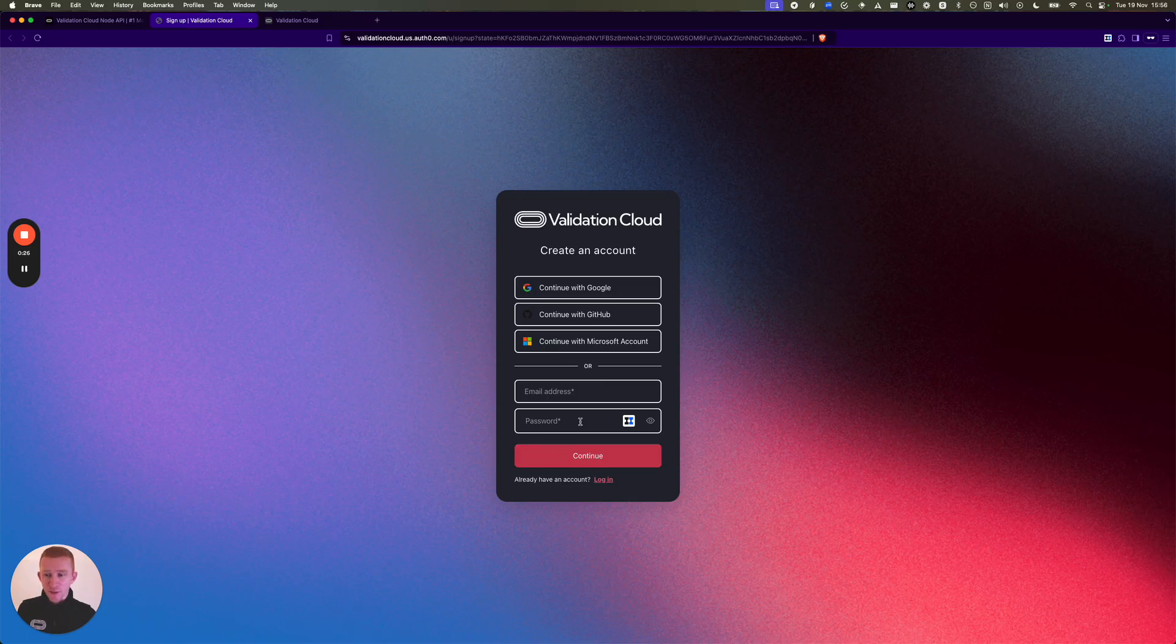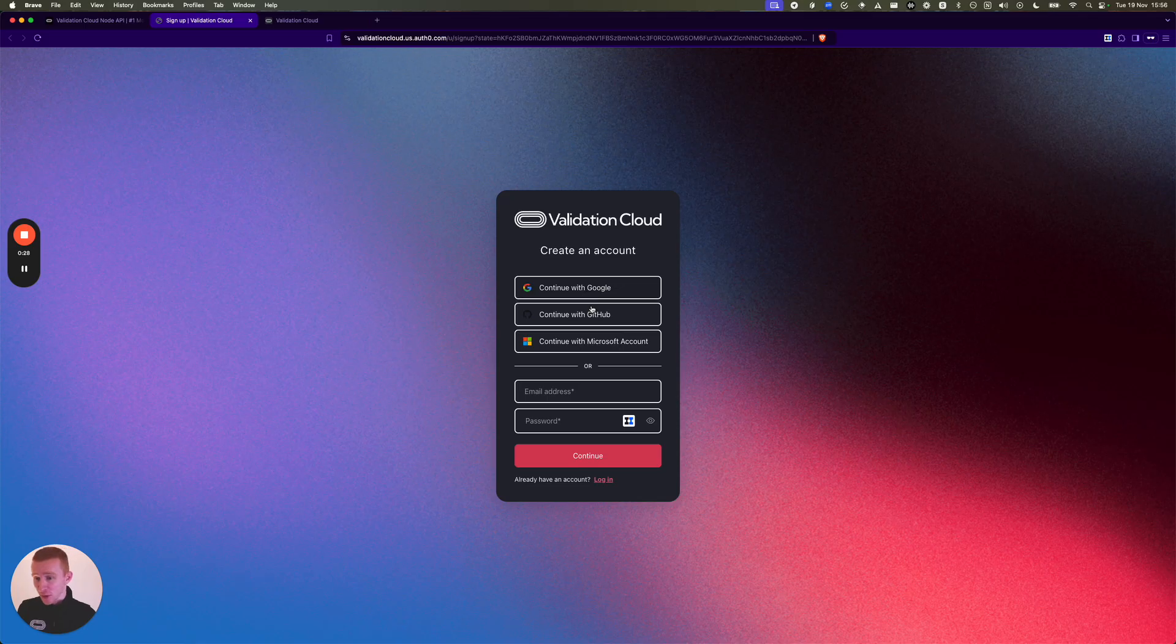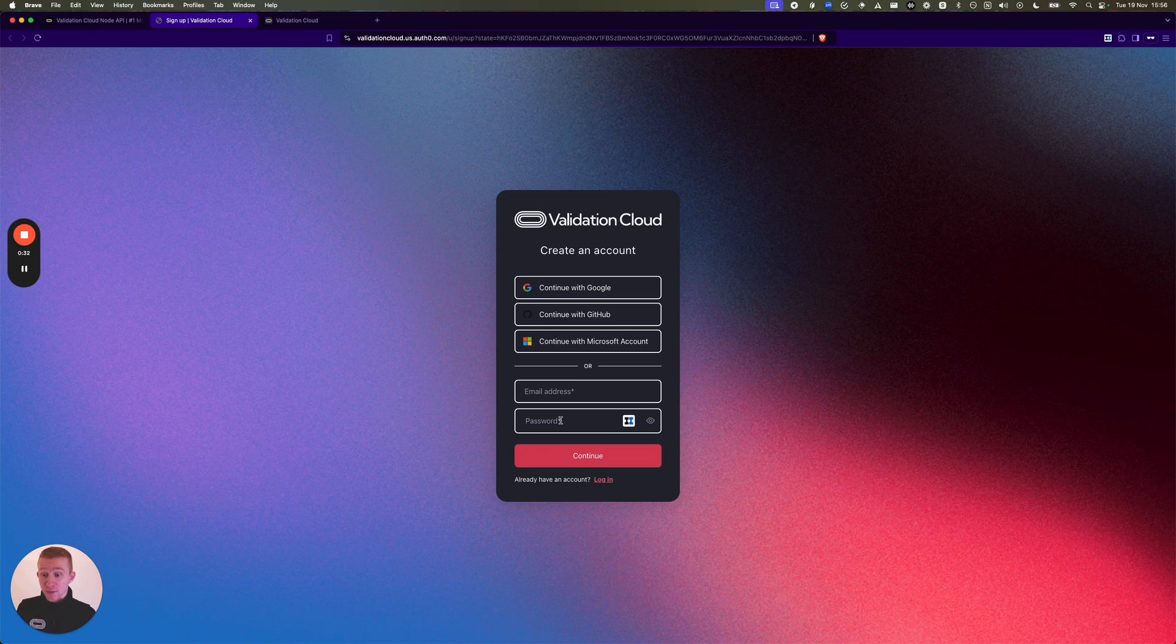So you can come to validationcloud.io, hit Get Started, then you'll come to this quick signup form. You can use Google, GitHub, or Microsoft account, or old-fashioned email and password.